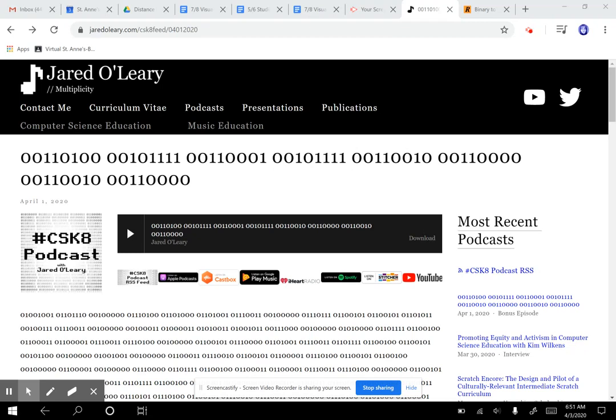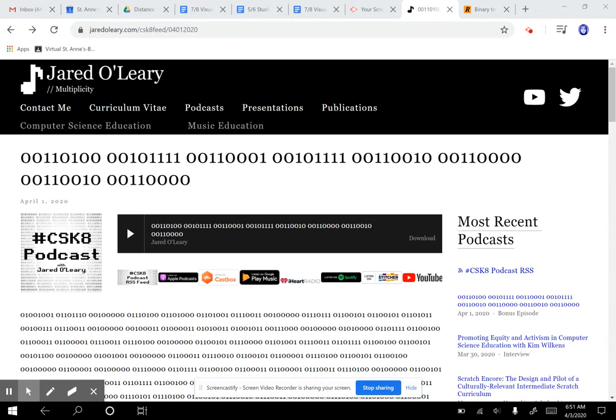Today for our computer science unplugged activity, we are going to learn about binary. Binary is the language of computers. It's all they really understand - ones and zeros, if you can believe it. This is because computers run on electricity, so like a light bulb, when electricity is on that's a one, when the light bulb is off that's a zero.